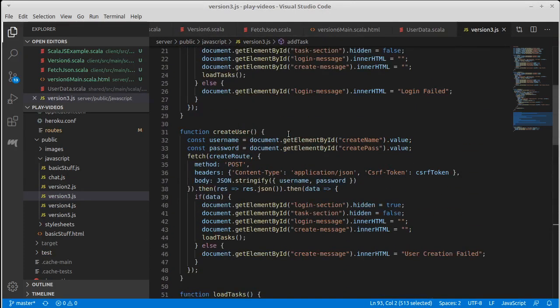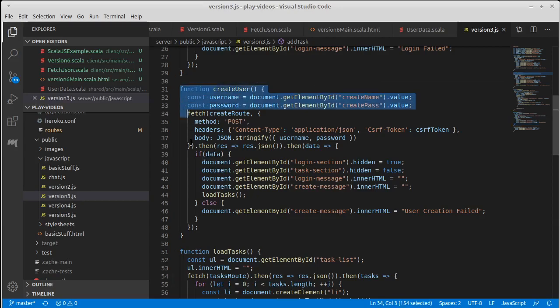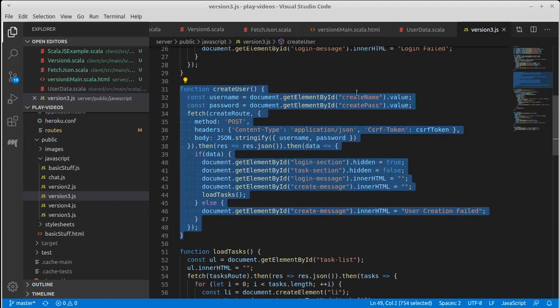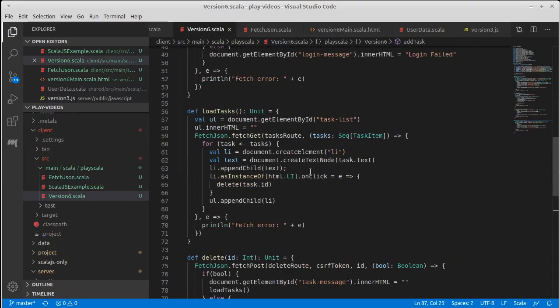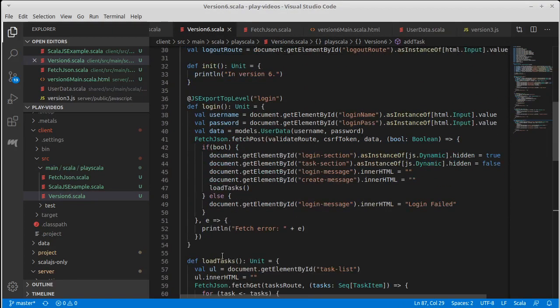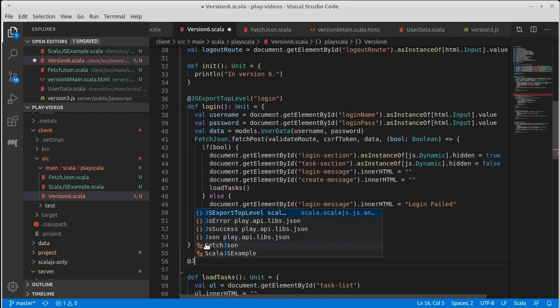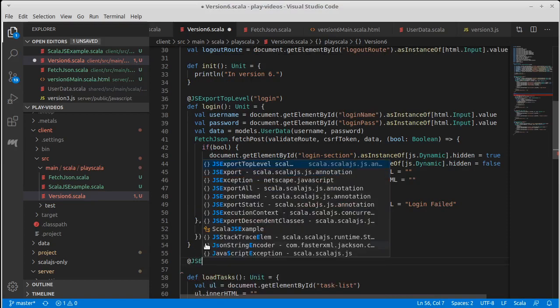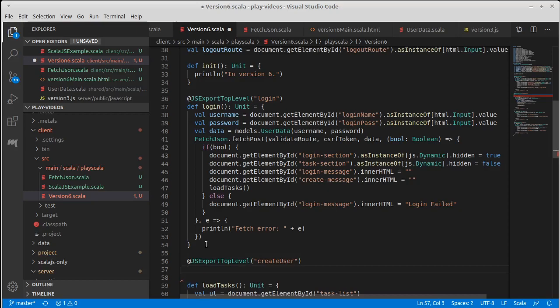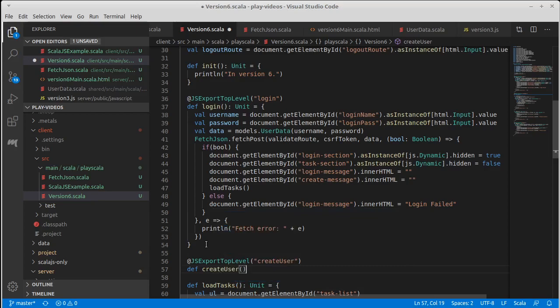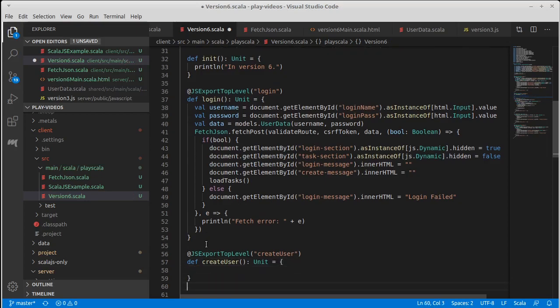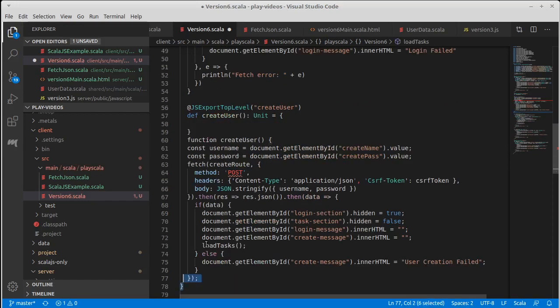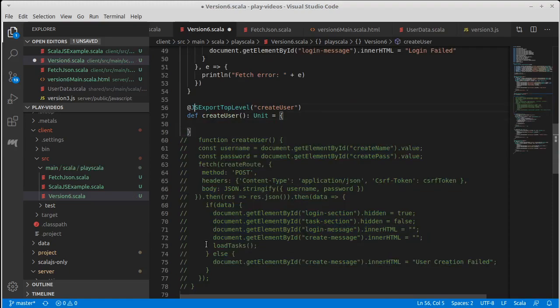So create user. This was the code for it. We actually know that most of this will... So there's load, there's login. Create user also needs to be able to be called from the top level because it is referenced in our HTML.